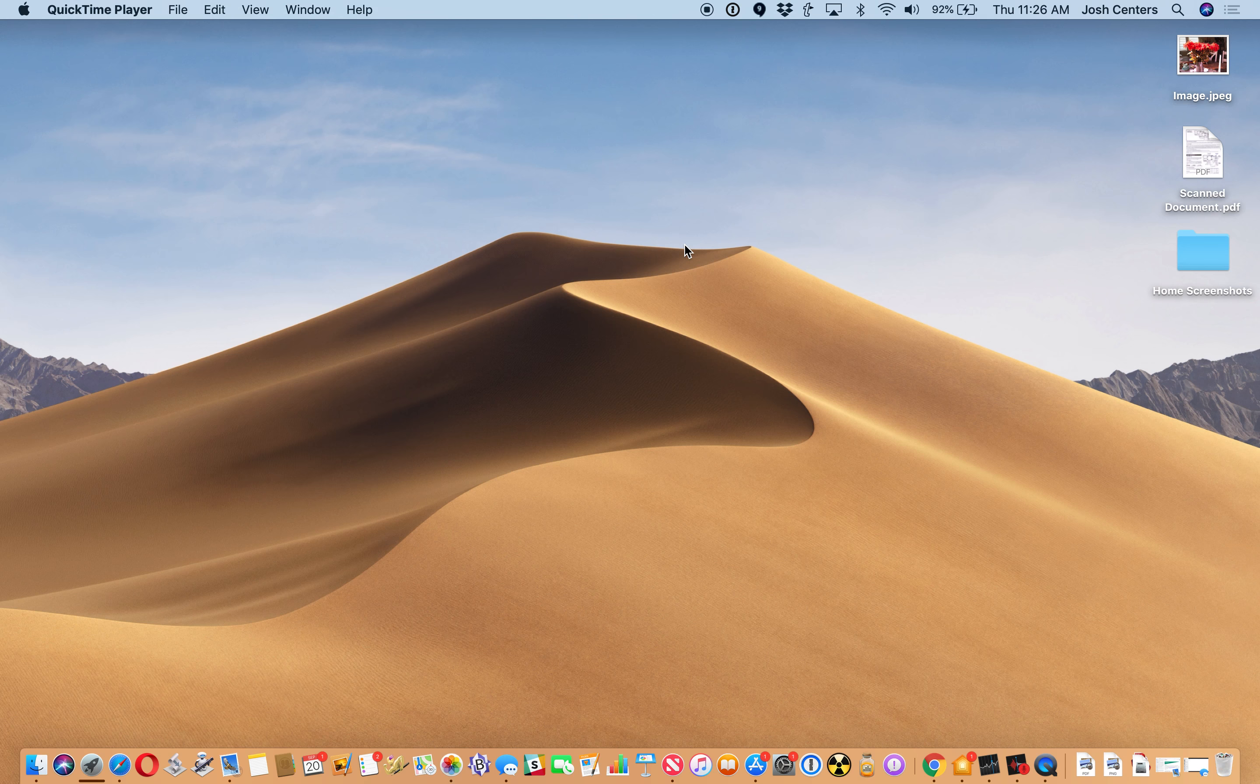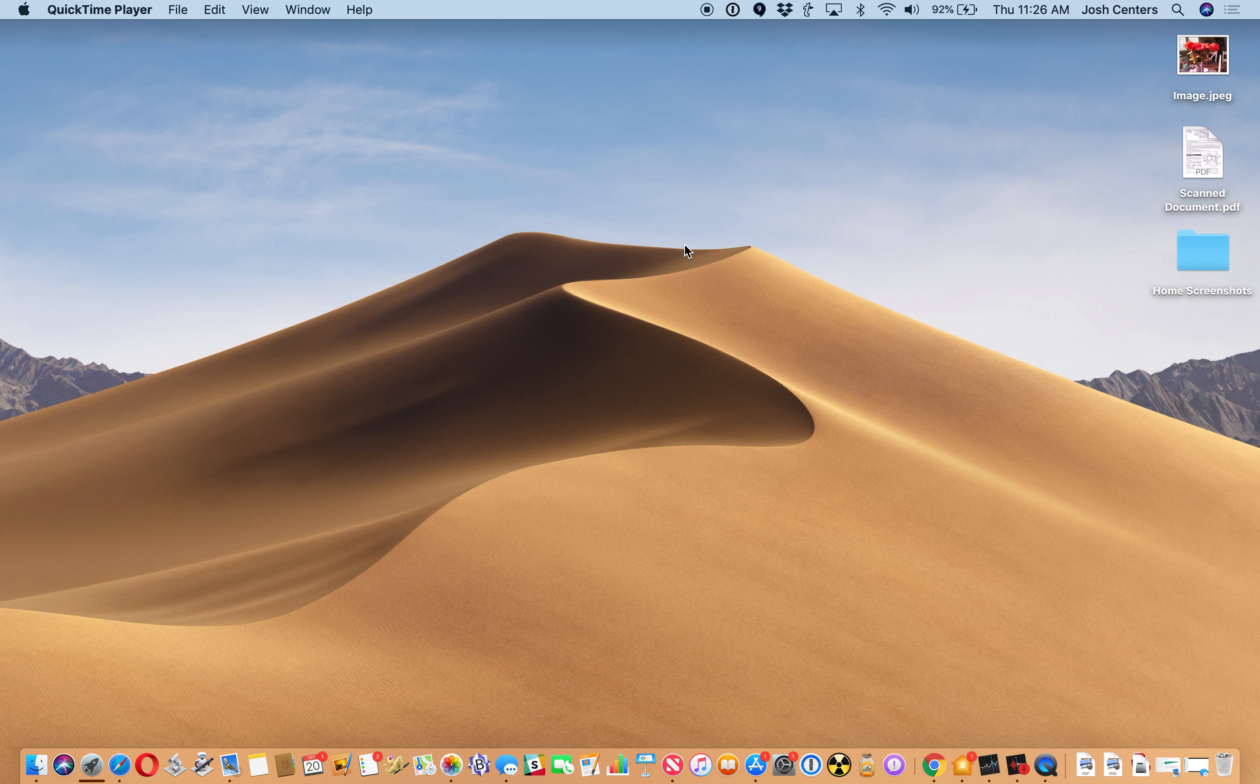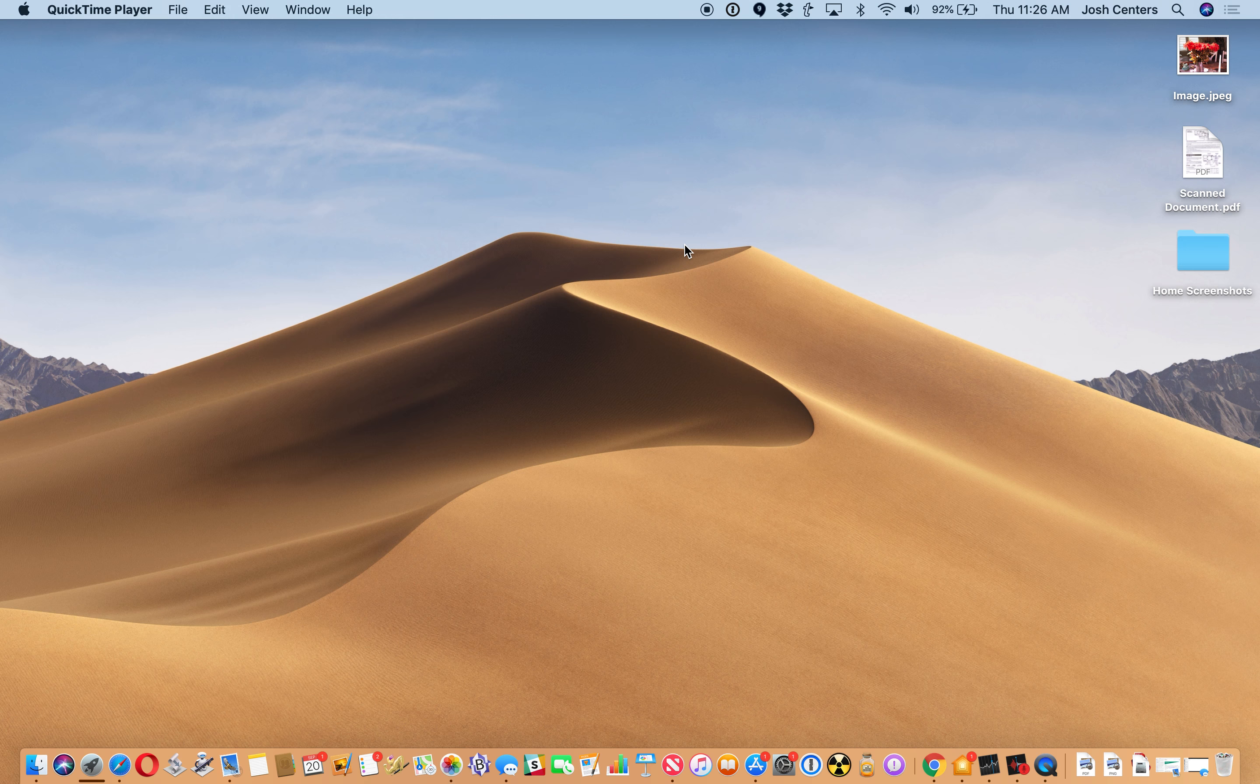Hi, Josh Sinners with tidbits.com here. We're talking about dark mode in macOS Mojave.